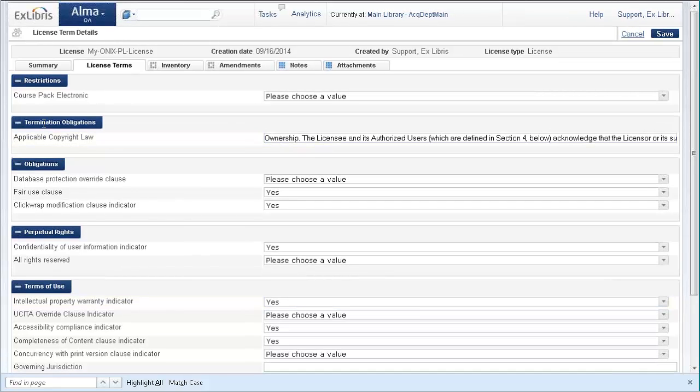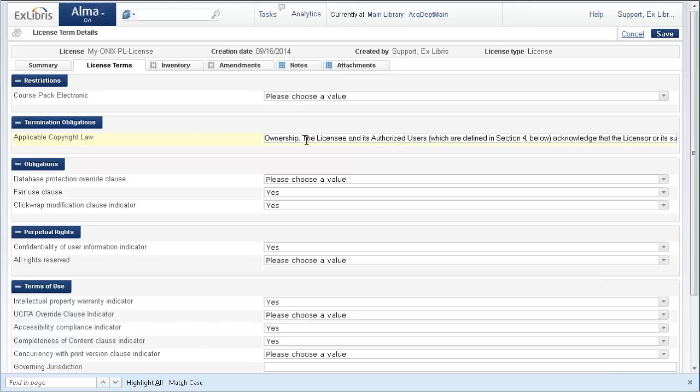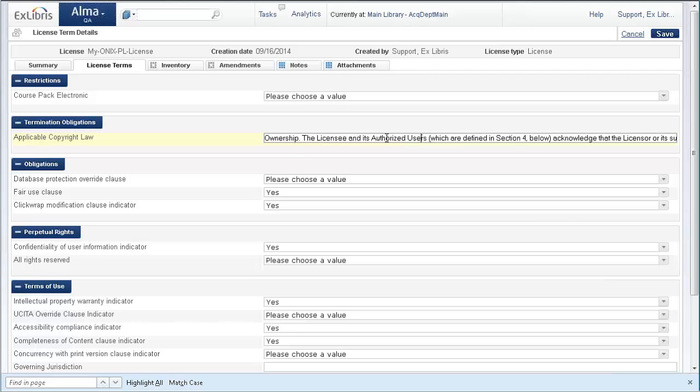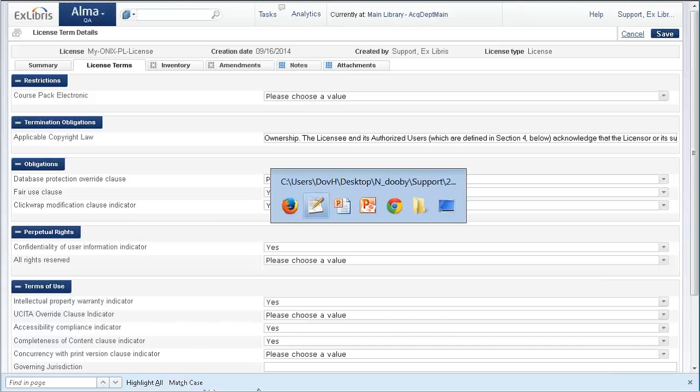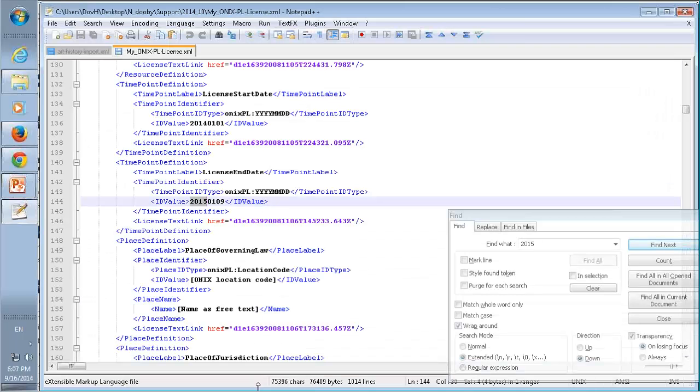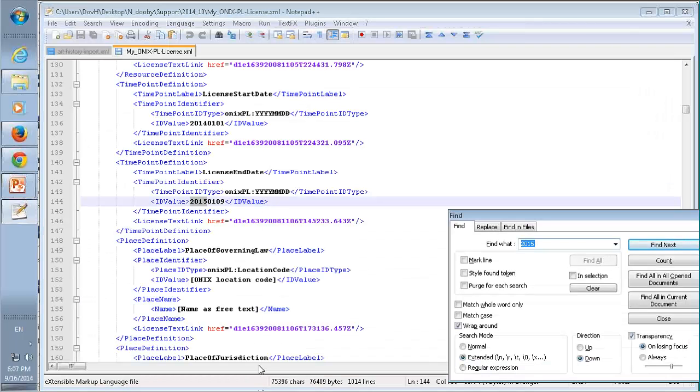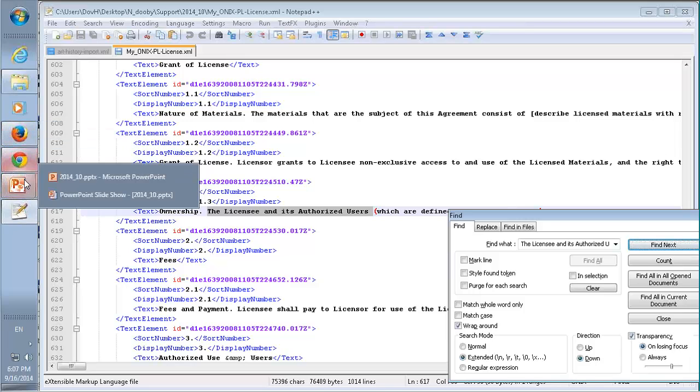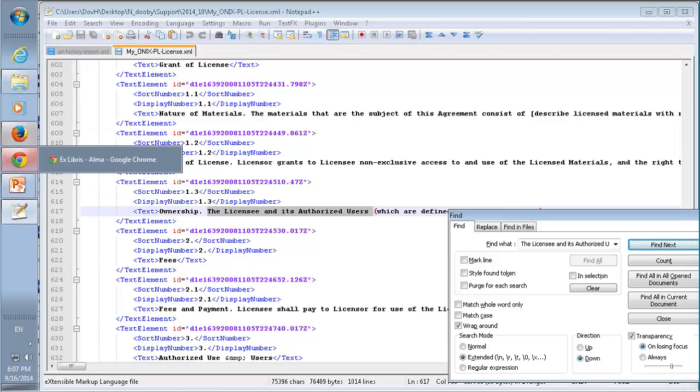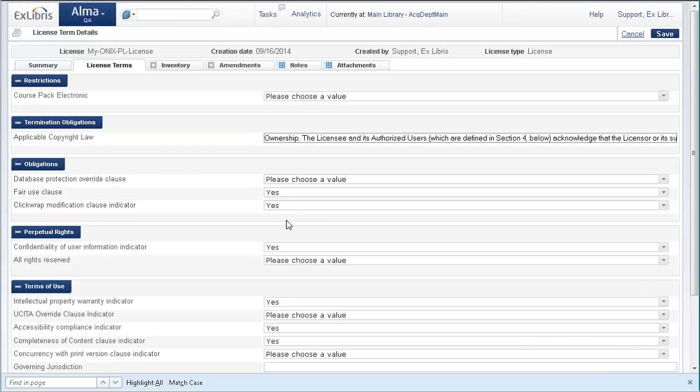Some of these fields are text fields, for example, applicable copyright law. This is a text field that's found in the file. The licensee and authorized users - we can take a look here. This text field was in the file.